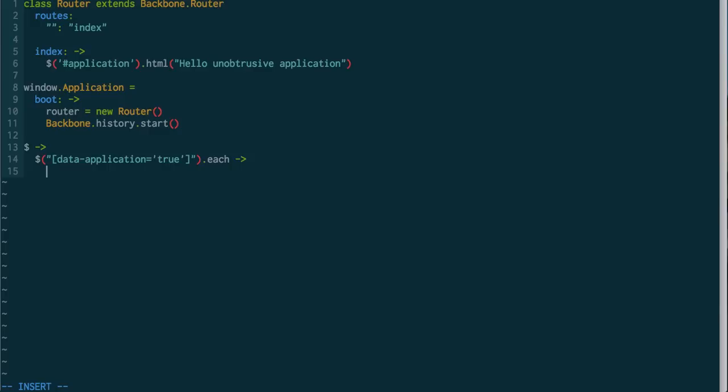And for each of them, we're going to boot our app within this element. So, to make this a little bit more flexible, we're going to have to get rid of this application ID here, because that's not even going to work anymore.